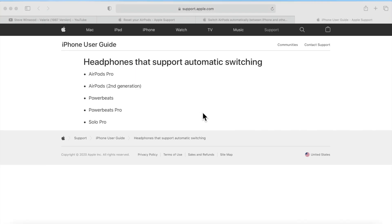Automatic Device Switching supports five different models: AirPods Pro, AirPods second generation, Powerbeats, Powerbeats Pro, and Solo Pro. So if you have one of those, you'll definitely be able to use it. Unfortunately, it does not support AirPods generation 1.